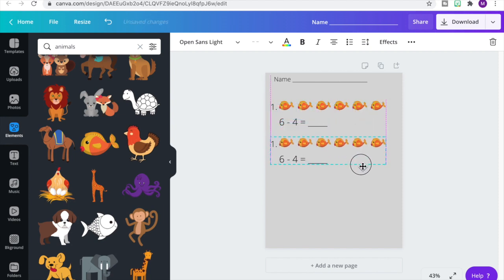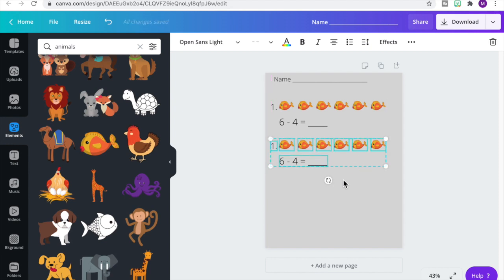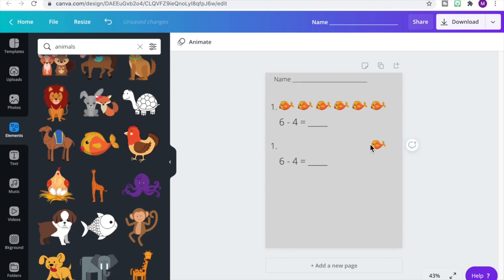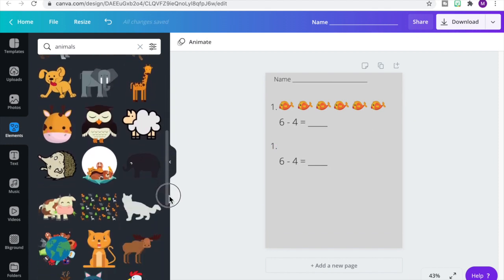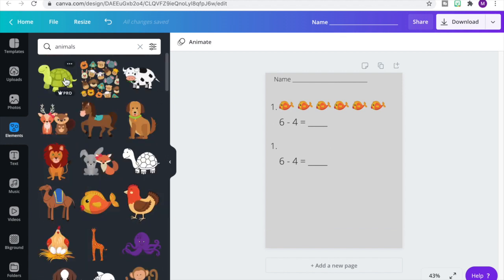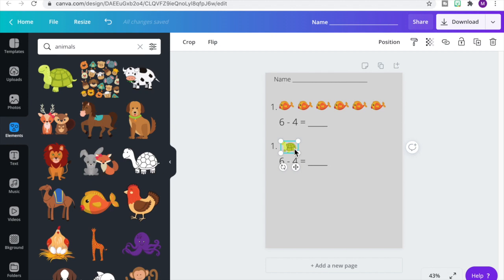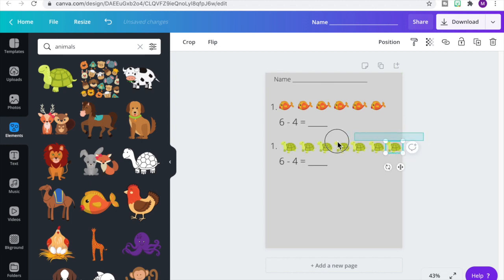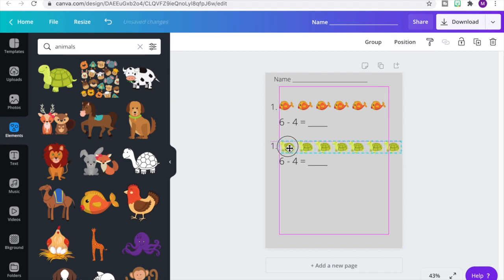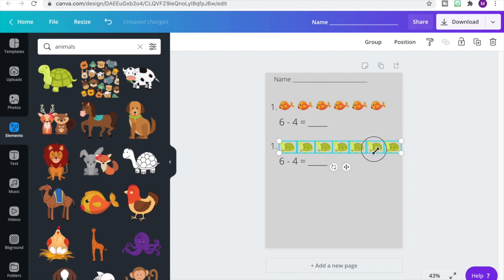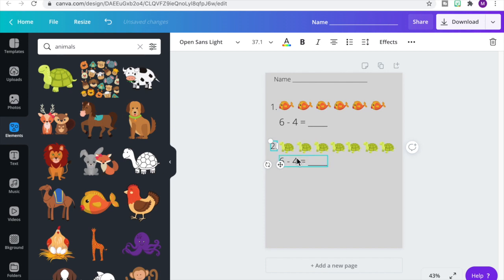We're going to duplicate that set so we can create problem number two. Let's delete the goldfish so we can change our images. Let's choose this turtle, resize it to make it smaller, then move it closer to the number. Let's duplicate that picture — I want to get seven in here, but it runs off the page, so let's select all of our turtles, make them a little smaller, and move them over. Let's change our number to number two and our equation to seven minus three.